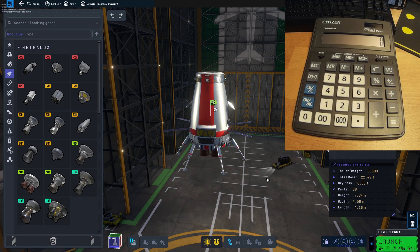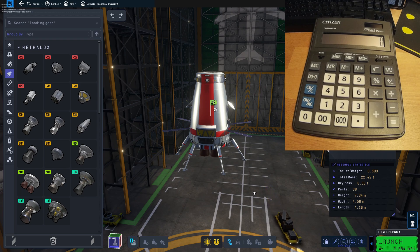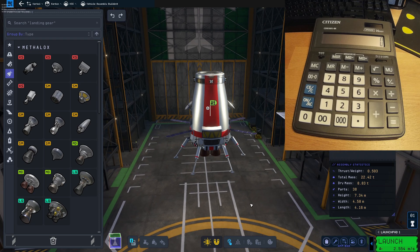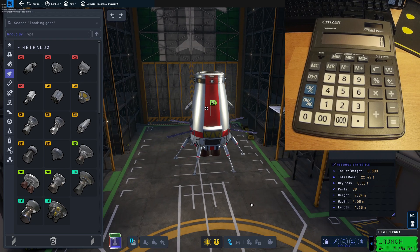At some point in Kerbal Space Program 2, you will need to know the thrust-to-weight ratio for other planets outside of Kerbin sea level. At the moment, the game only displays the thrust-to-weight ratio for the Kerbin sea level, which is not quite helpful because Kerbin has atmosphere and other planets have different gravity. How do we calculate the thrust-to-weight ratio of our landers on other planets?